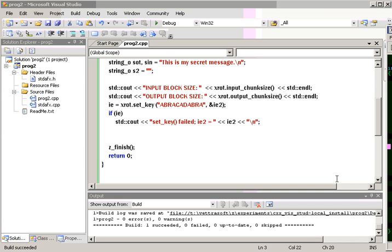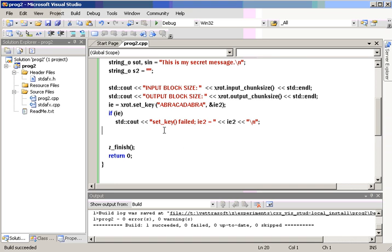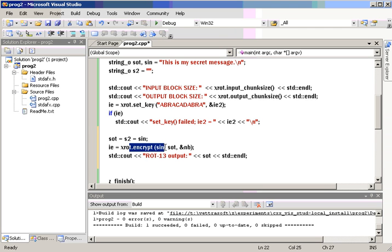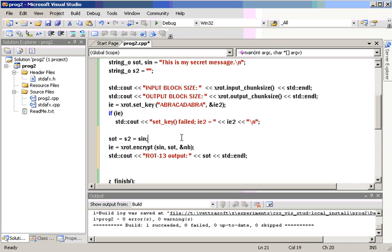Now, for doing the encryption, the variable XROT, encrypt, will take the string object, SIN, for the input variable. Note this line where I'm setting the output variable to the contents of the input variable.